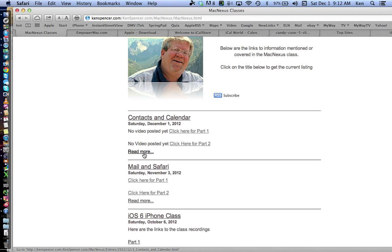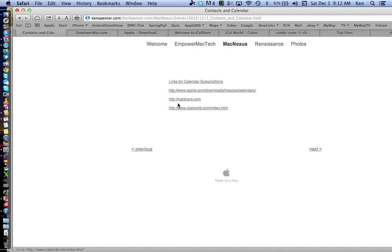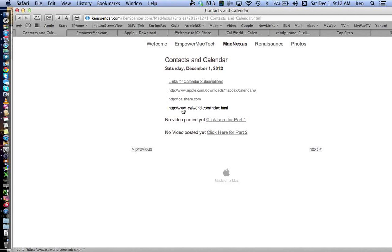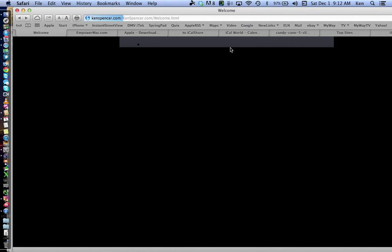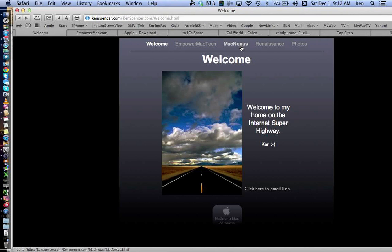If you click on Read More — it's opening up, the internet's a little slow — these are some links I'm going to show you for subscription calendars, so you won't have to take notes when we get to that part because they're already there. Probably tomorrow I'll get the videos posted. To go back to that, it's KenSpencer.com, click on MacNexus.